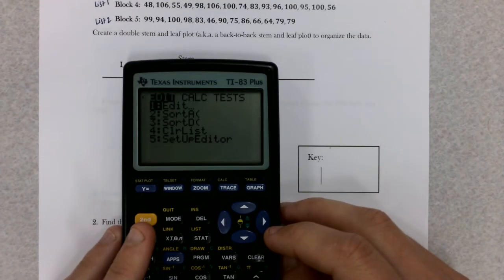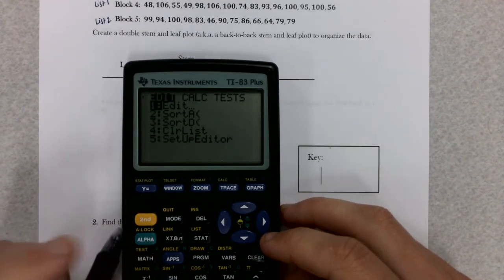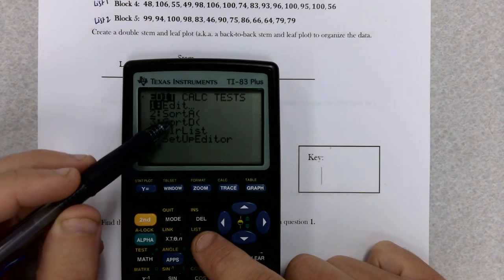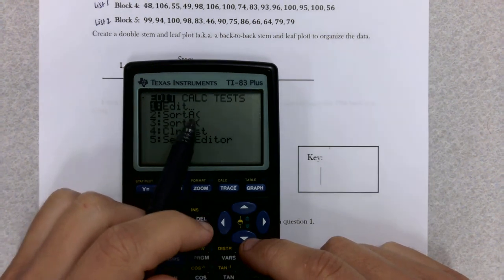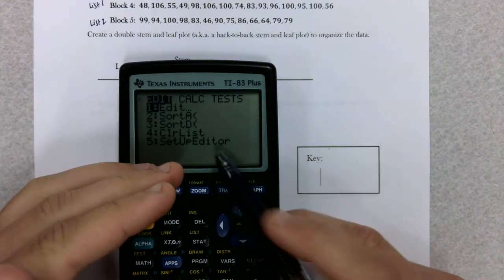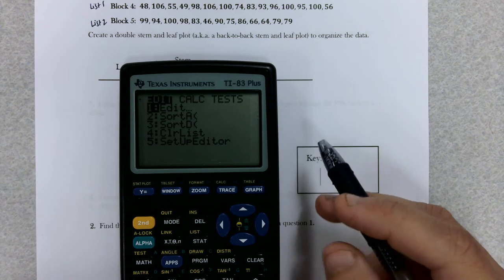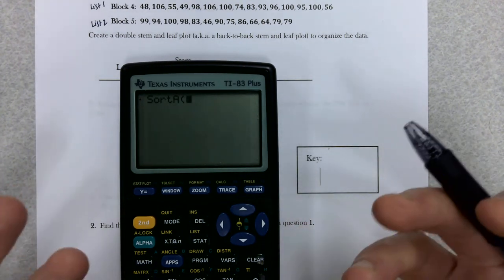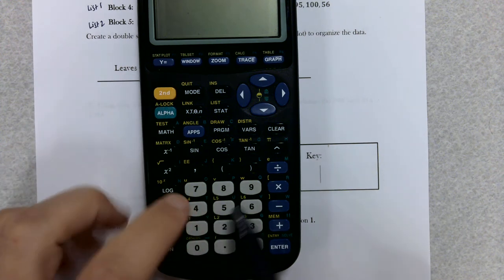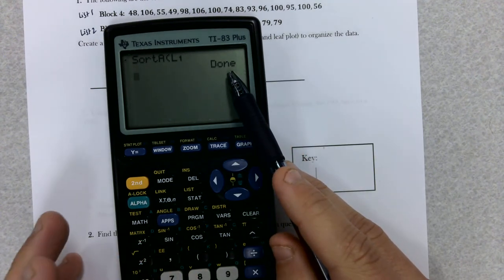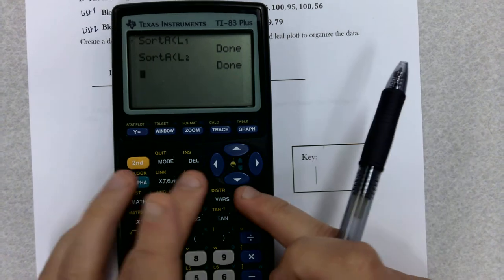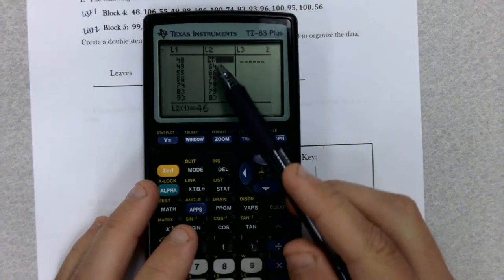Stem and leaf plots are great to organize information but they're tedious, so we're going to use our calculator to help us. When you hit STAT again, in the Edit column you can see that we can sort our lists. Sort A stands for ascending — starts at the smallest number and goes up. Sort D stands for descending — starts at the highest number and goes down. We want ascending. Tell your calculator what list to sort by hitting the list color button and then the number, and it'll tell you it's done. Do the same for List 2.